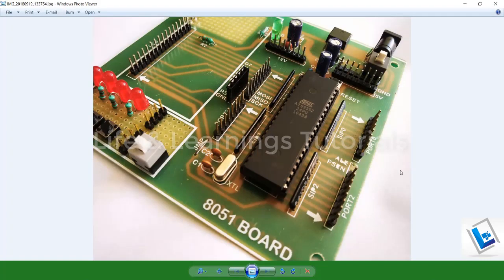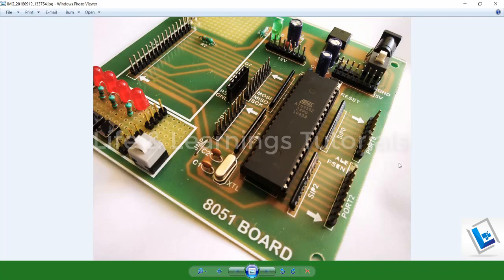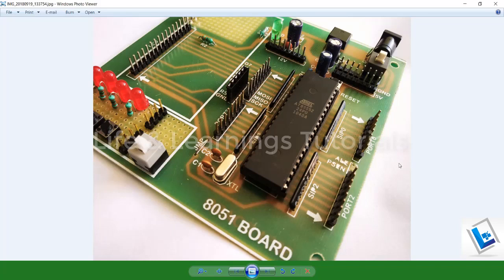So guys, in the next tutorial I will discuss how to install the required software and how to configure them to start the programming for 8051. I will also discuss the basics of 8051 microcontroller such as its assembly instructions and other peripherals. So for now, thanks for watching and don't forget to subscribe the channel.